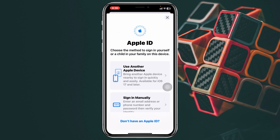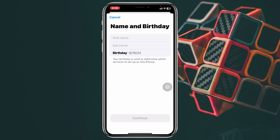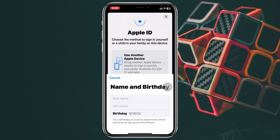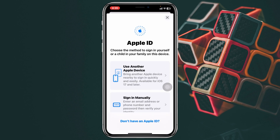It's going to show you two different options: use another Apple device to log into your account, or you can sign in manually right from here. If you don't have an account, you can tap on 'I don't have an Apple ID,' go through the process, and create a new one.